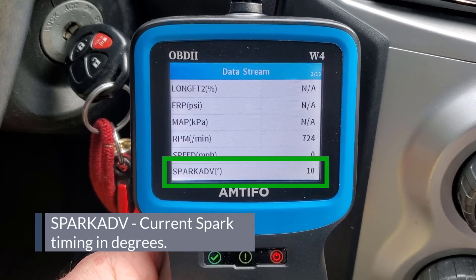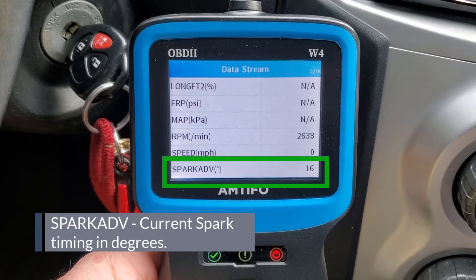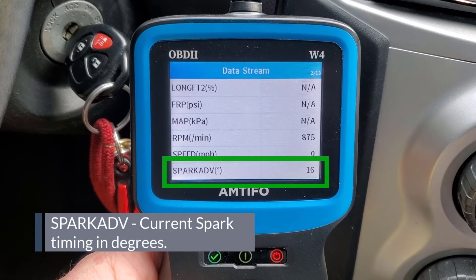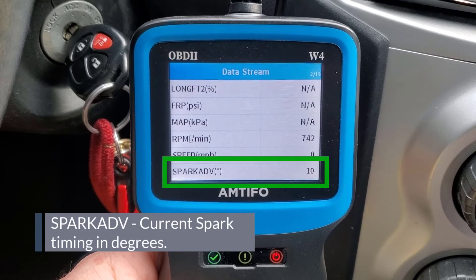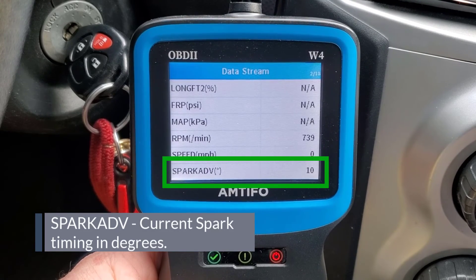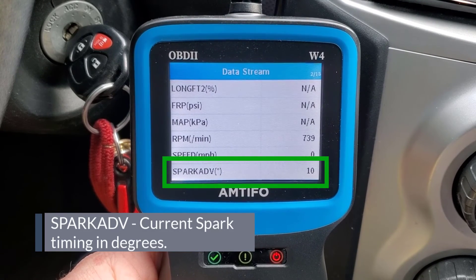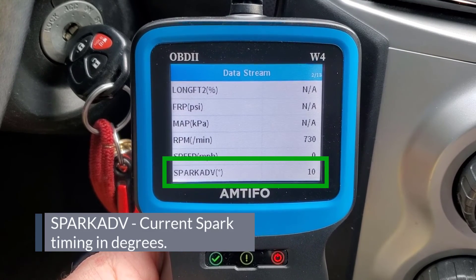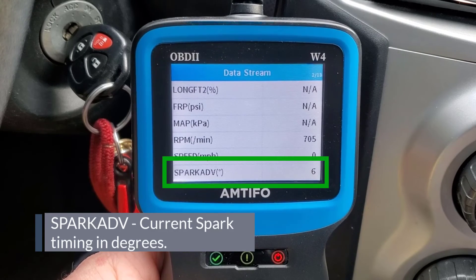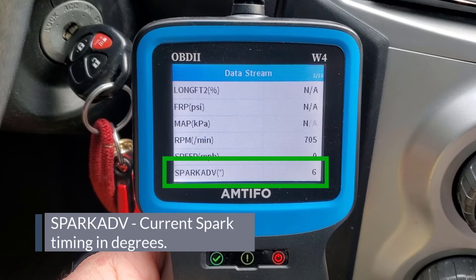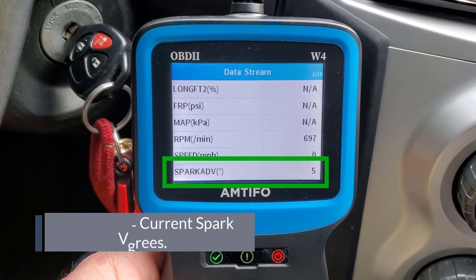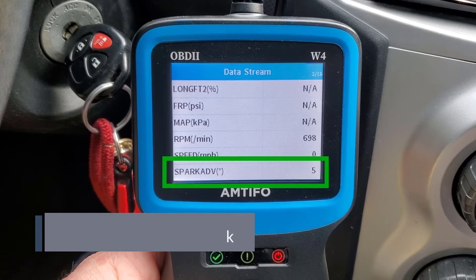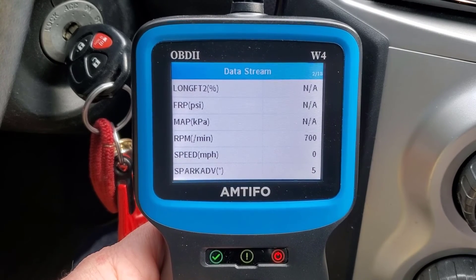For this car, the manual lists ignition advance as 0 to 14 degrees at idle, and that looks right in range. Spark advance refers to the timing before the pistons reach top dead center when the spark is initiated.